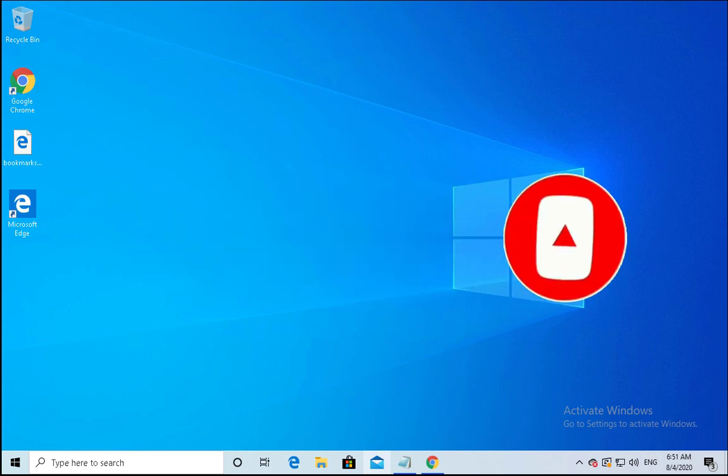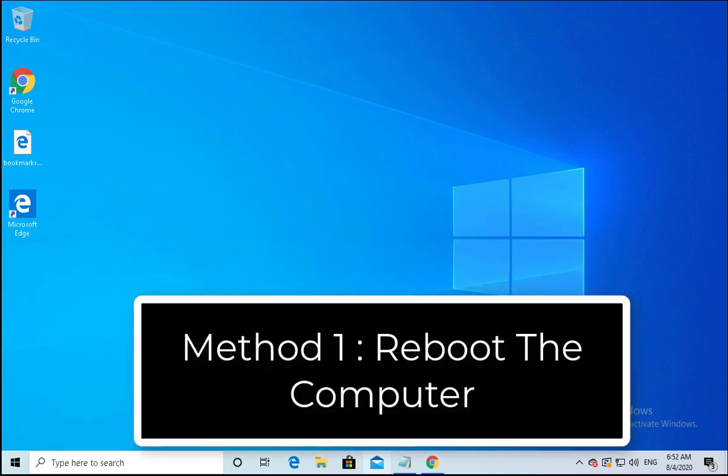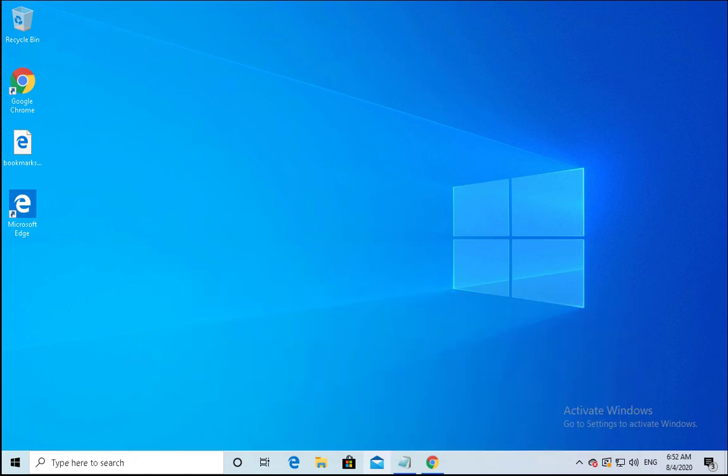Method number one is reboot the computer. Windows issues most probably solve by rebooting the computer and you should first try this option. If your issue does not resolve, then you have to follow another method.